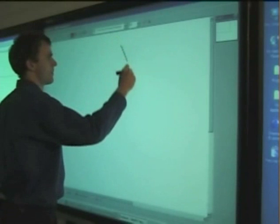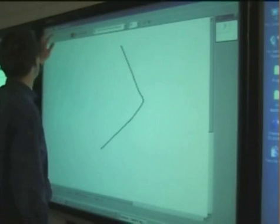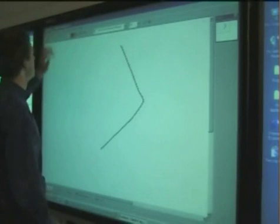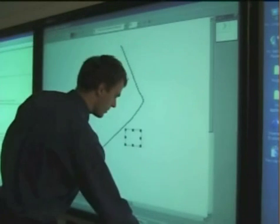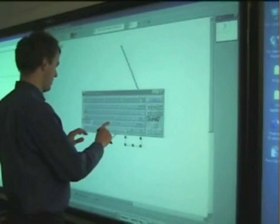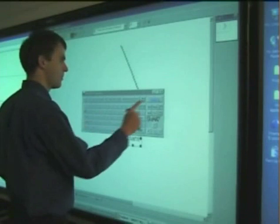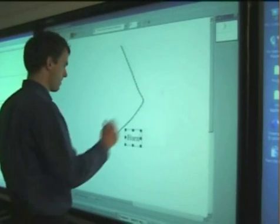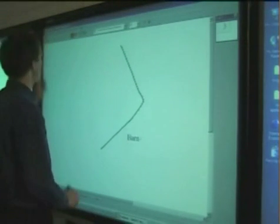WIMP-based applications often mix the use of the keyboard and the mouse. They do not take into account the cost of reaching for a control. This can be awkward while interacting with interactive surfaces like a smart board.